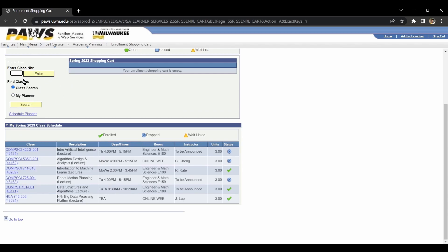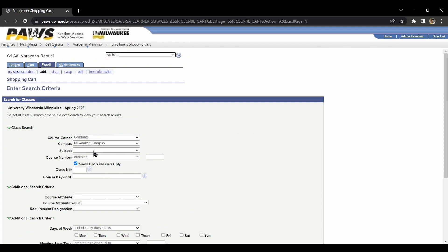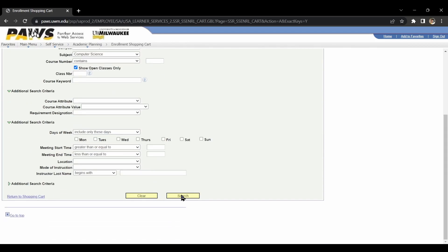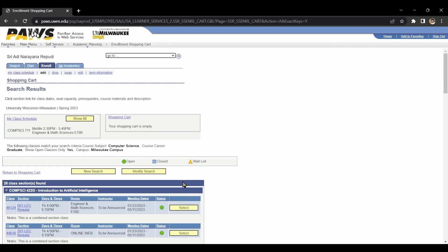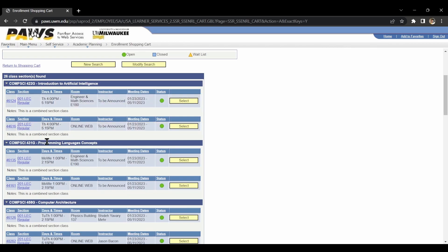Now we will enter the class number. We will search for the subjects. If you click on the subjects, there are available branches. If you click on computer science, you will search for the subjects.